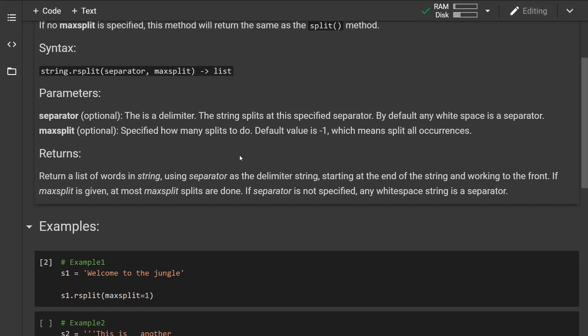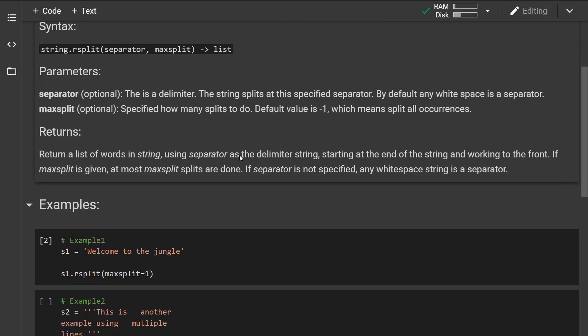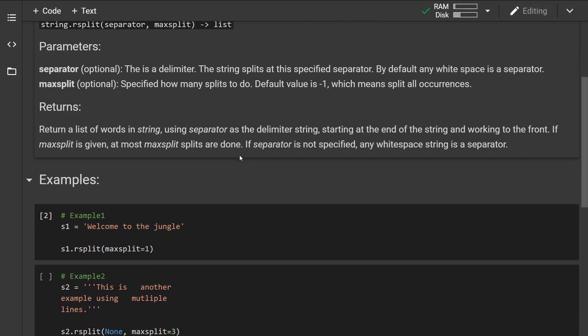Now the other optional parameter is max split which specifies how many splits to do and by default the value is negative one.